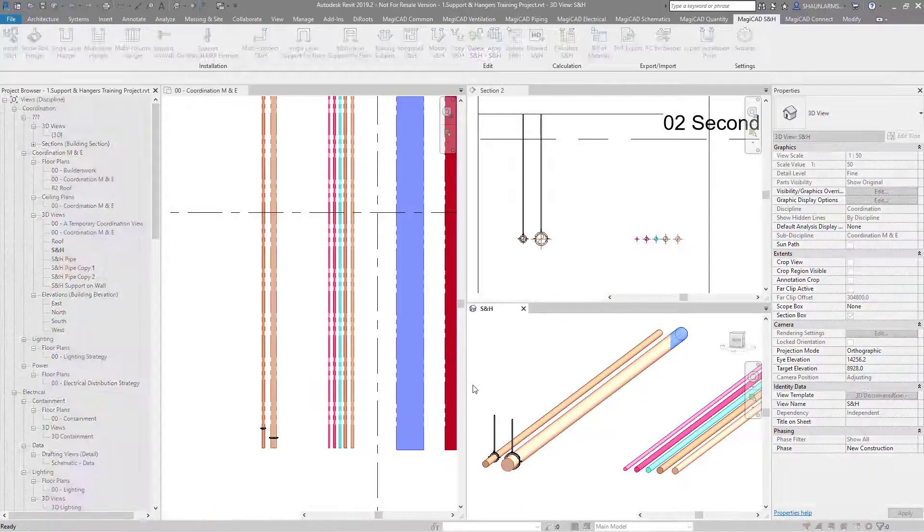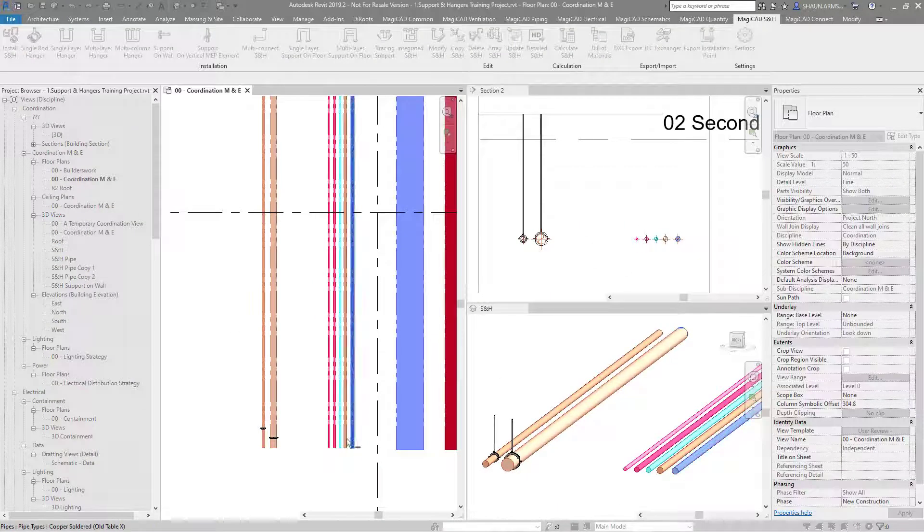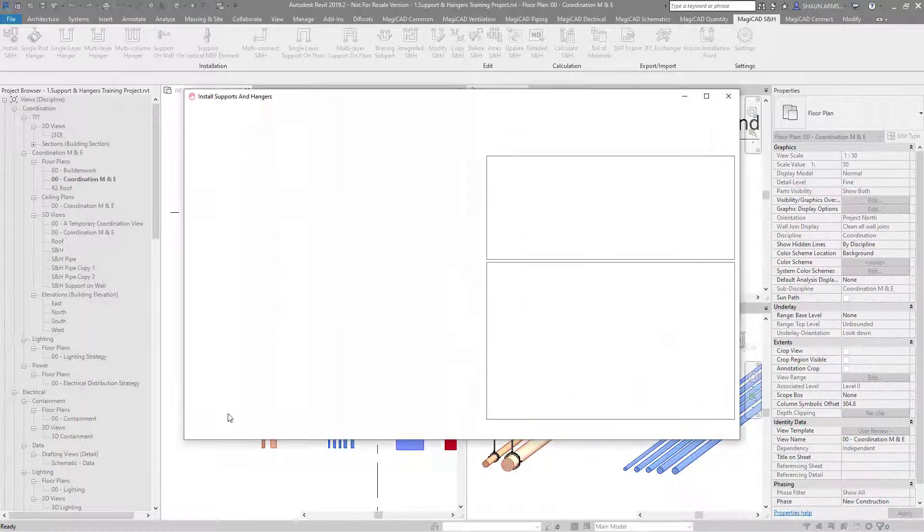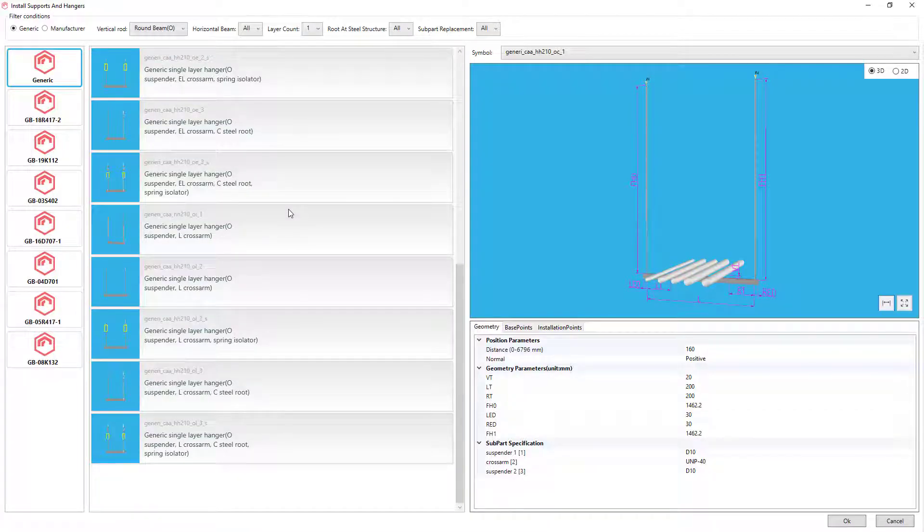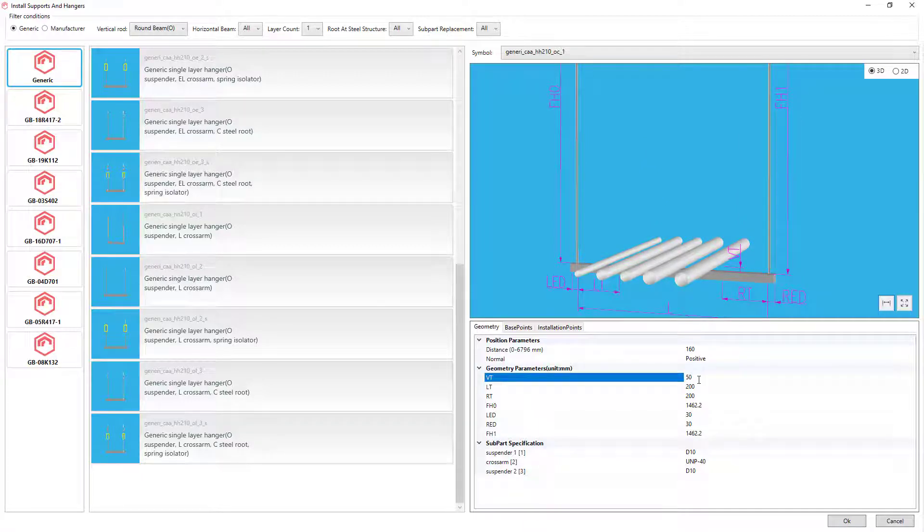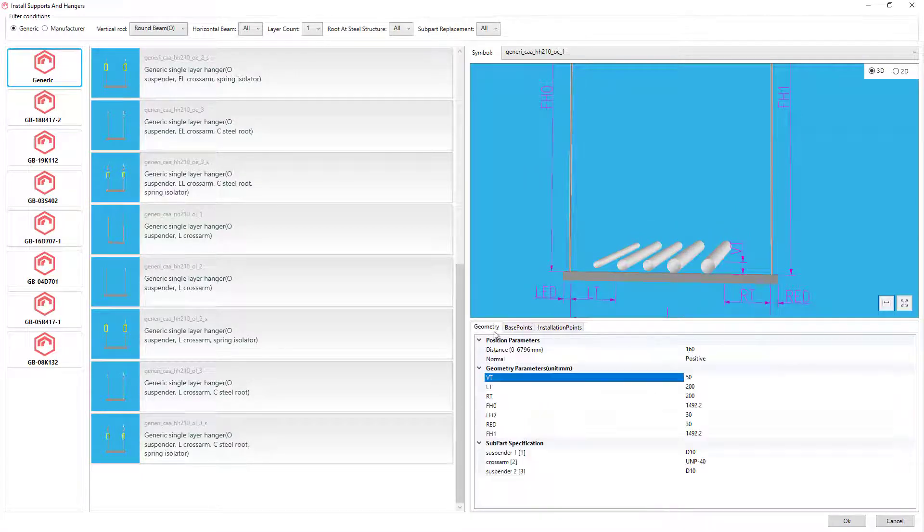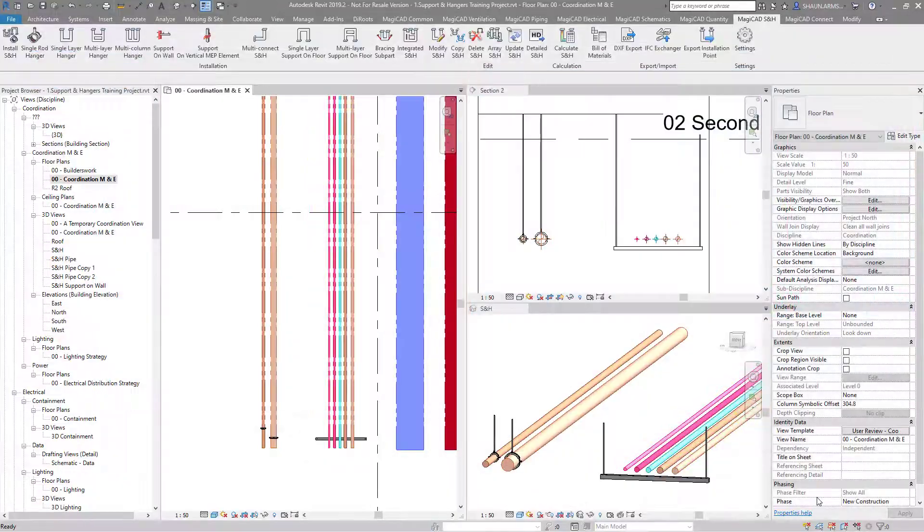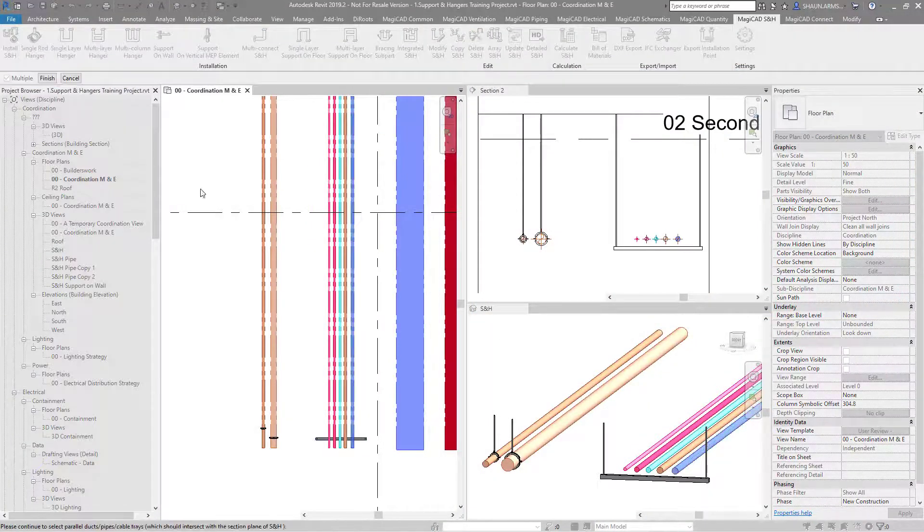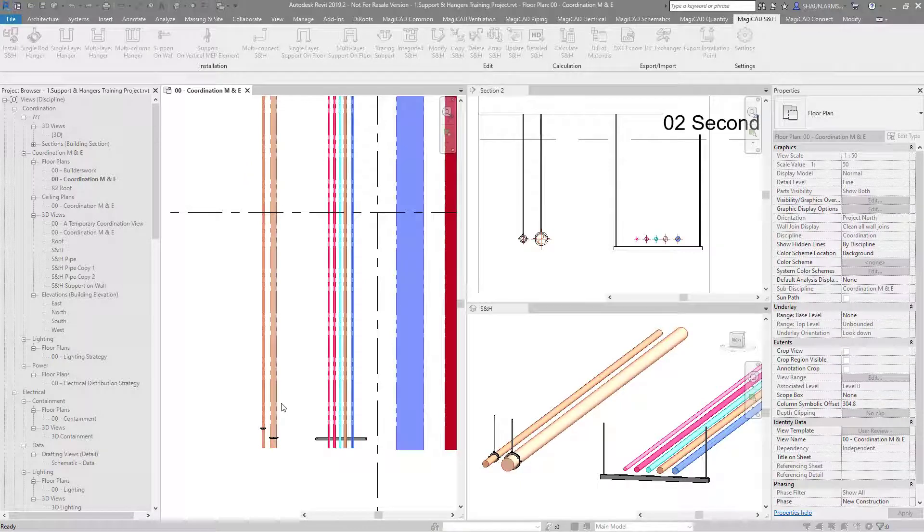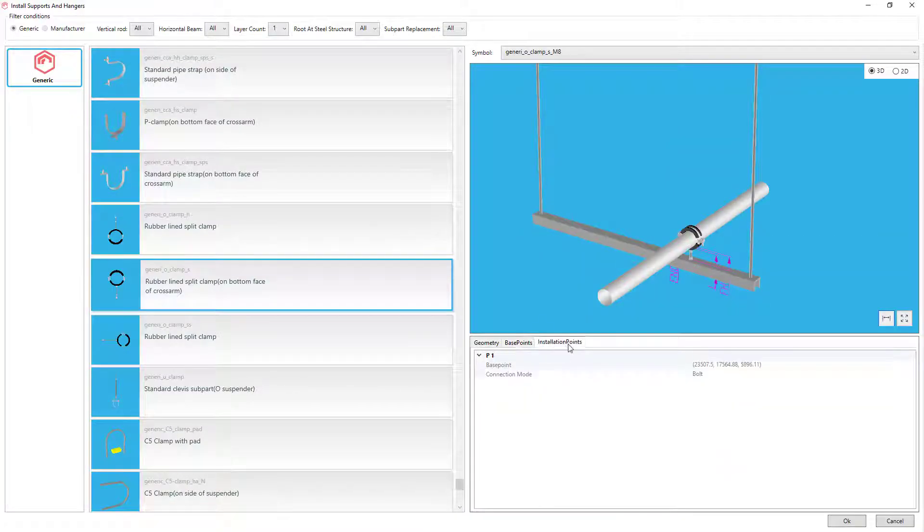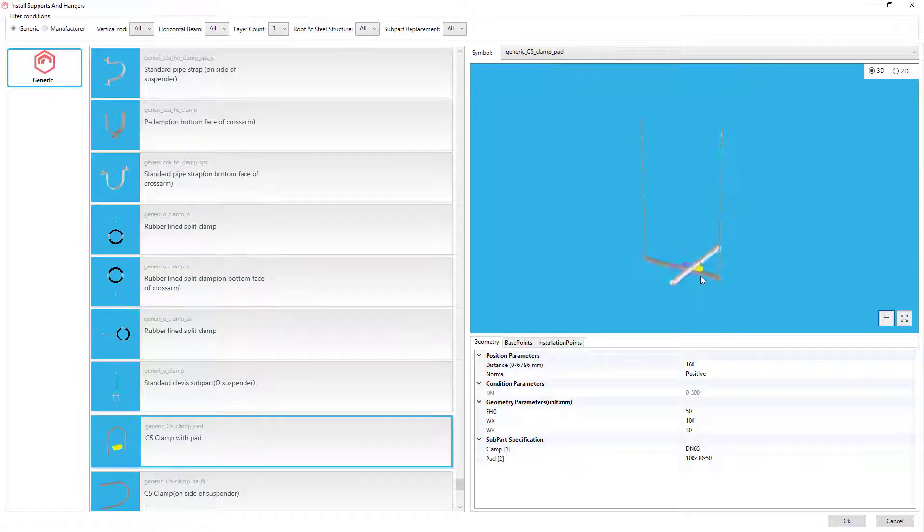Then what you can do is copy over to a different size pipe, and it will also adjust to the size. We can also do a bank of pipes here for this hanger. As you can see, any of these dimensions you can change to suit. Once you press OK you can select that and then it will be installed.